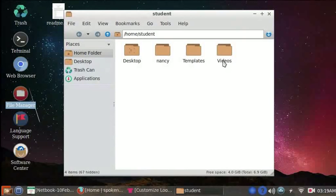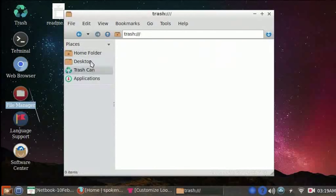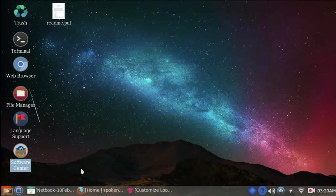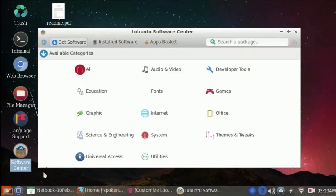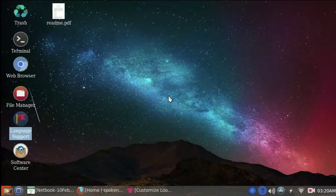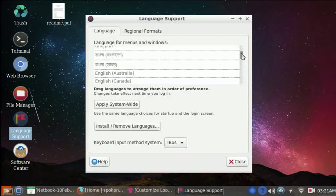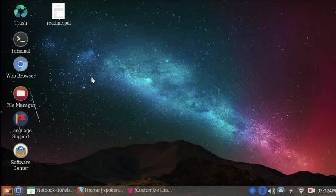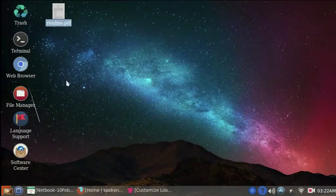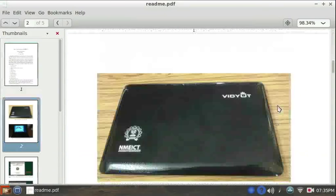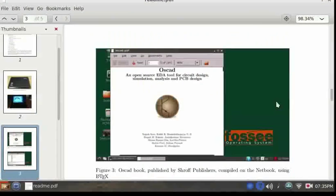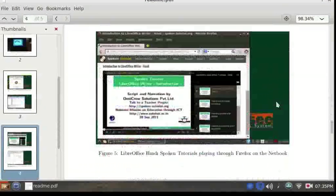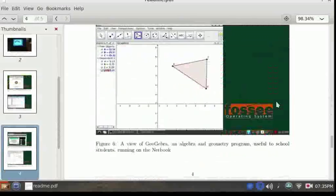The Software Center helps to install all the software that we want. Language support lists all the languages supported by the FOSSEE OS. Notice a PDF named Readme on the desktop. Please open this PDF and read it. It gives you a brief overview of the netbook.